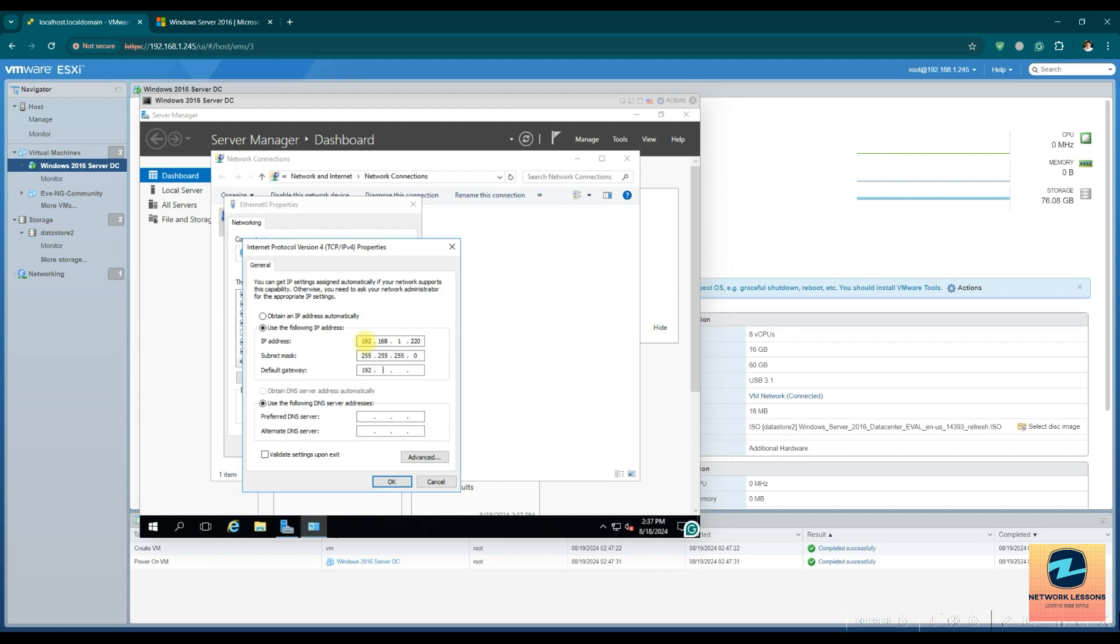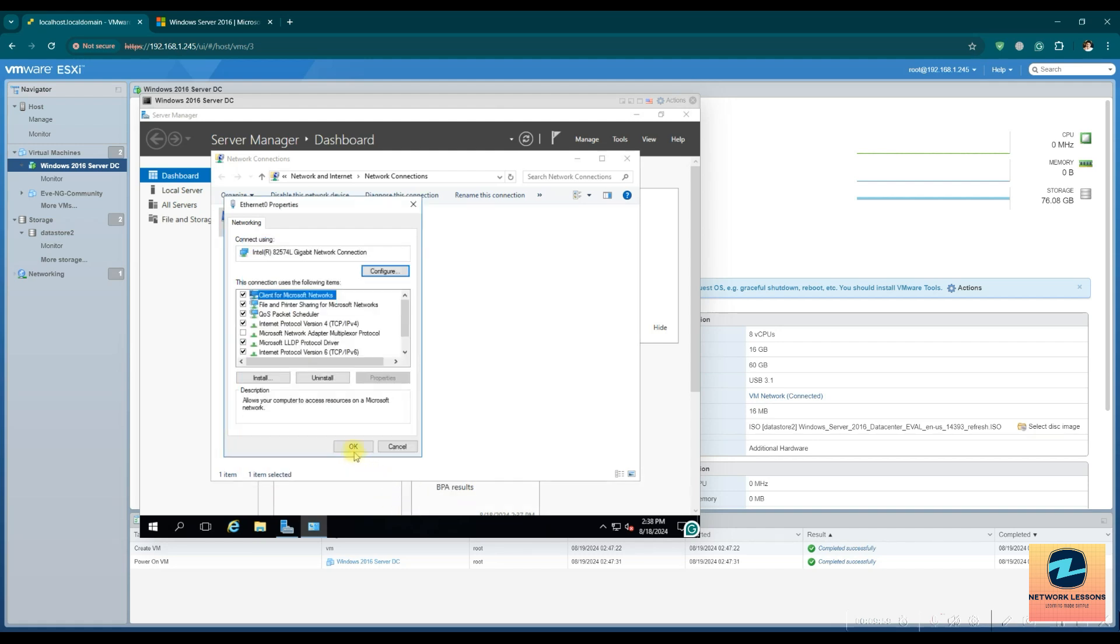And I'll point the gateway and the DNS also to my gateway and Google. That's all I need.